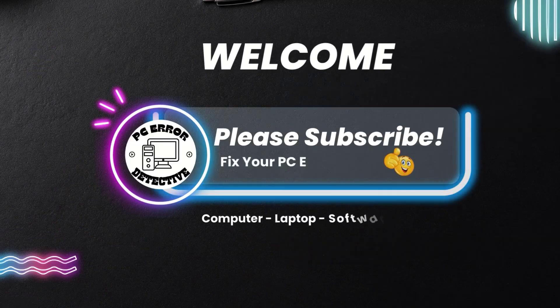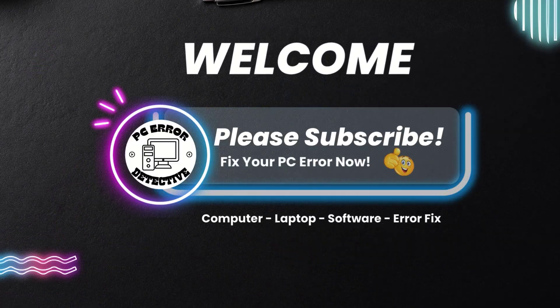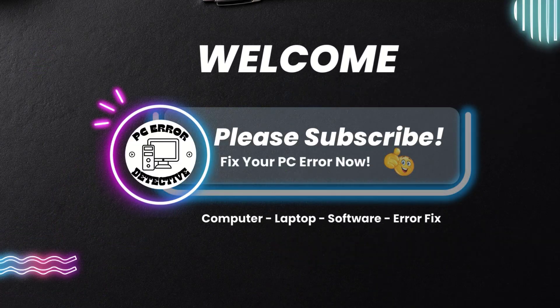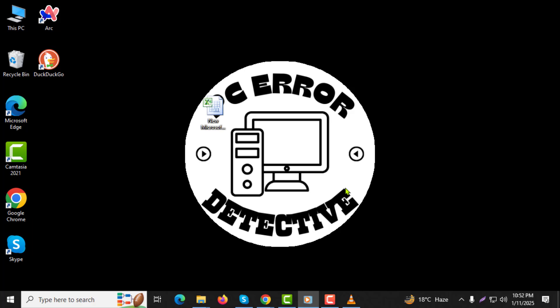Welcome to the PC Error Detective YouTube channel. In this video, I'll guide you step by step on how to convert multiple MOV files to MP4. If you find this guide helpful, please consider subscribing to the channel, and don't forget to like the video. Let's get started.